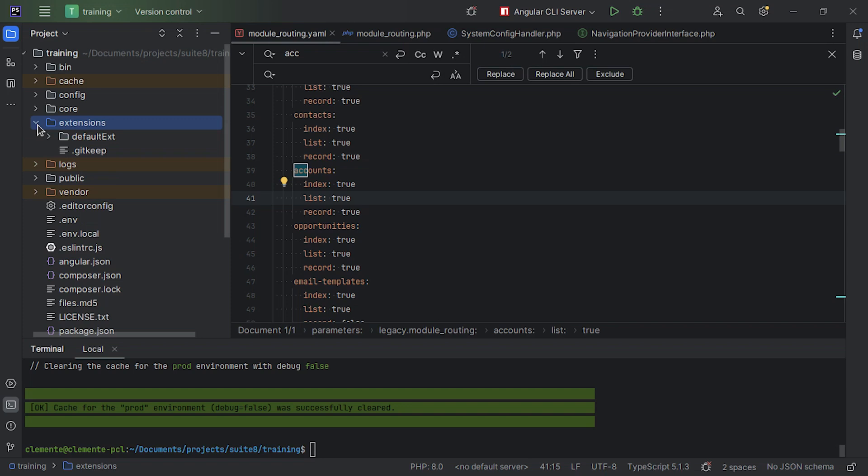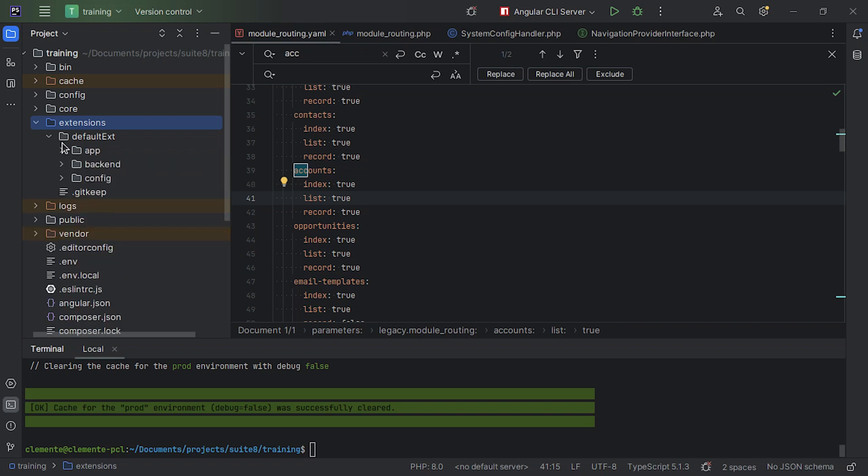By default, with the Suite 8 package, you'll find within extensions the default ext, the default extension. This is a pre-configured, pre-setup extension that you can use out of the box and just start adding your customizations, ready to use. It includes both a back-end structure for customizations and the front-end structure for customizations. So the default ext has app, back-end, and config. App is for front-end customizations. Back-end, as the name says, is for back-end customizations.